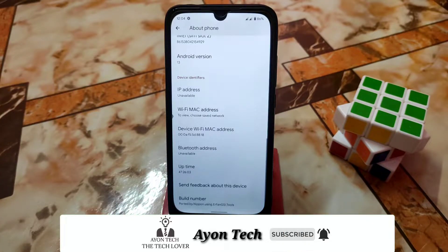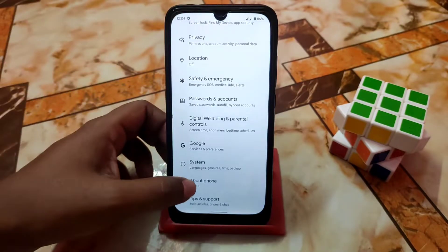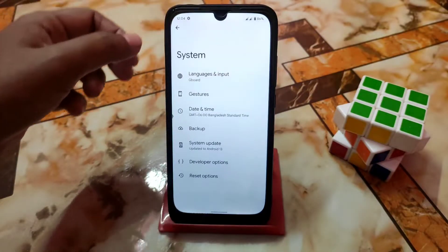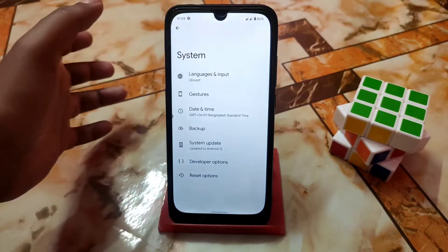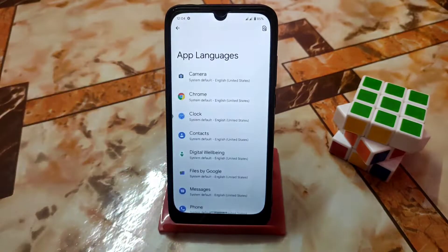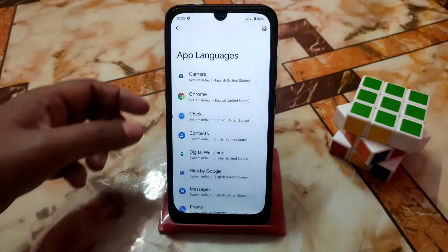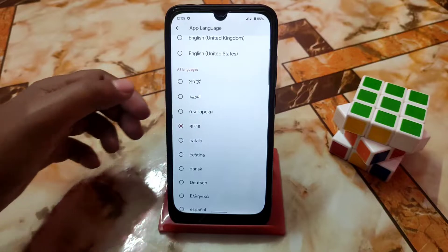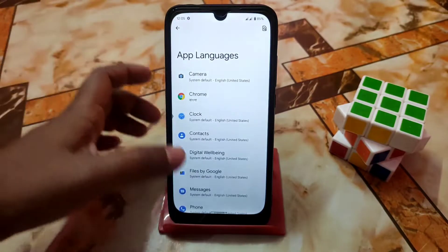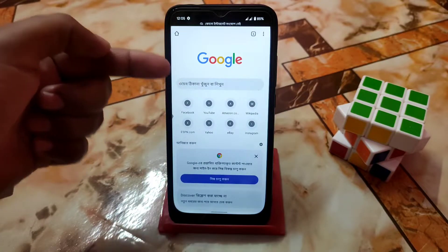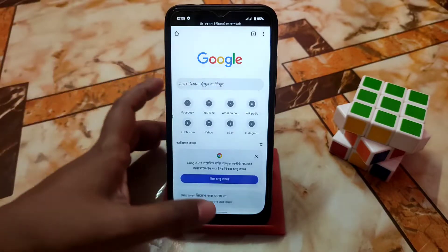In System settings, some great changes have been made. Under Language and Input, there is a new 'App Language' option where you can individually set different languages for different applications. For example, if I set Chrome to Bangla, you can see Chrome will then work in Bangla. This is the way you can set different languages for different applications.